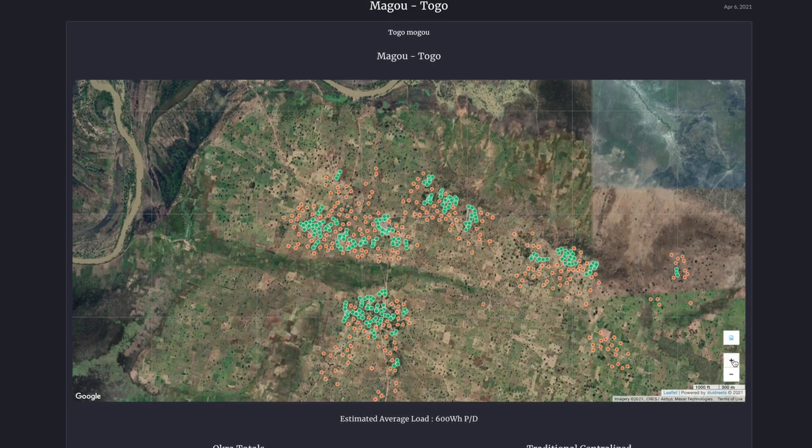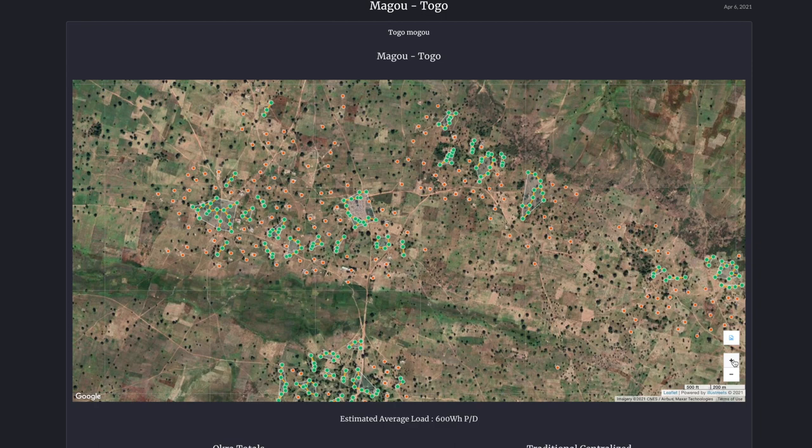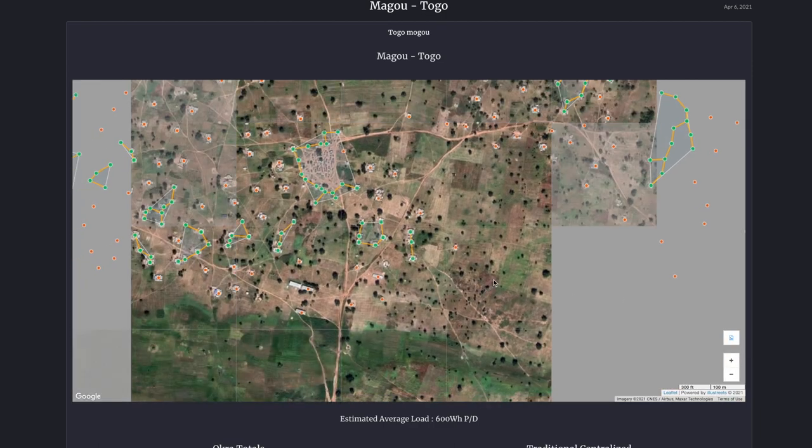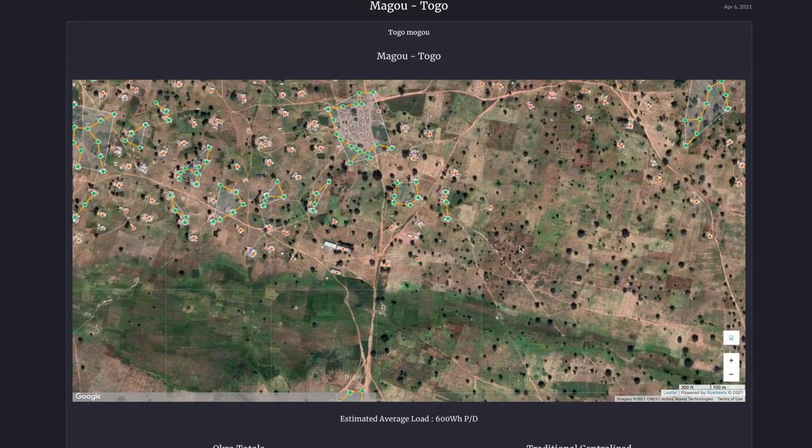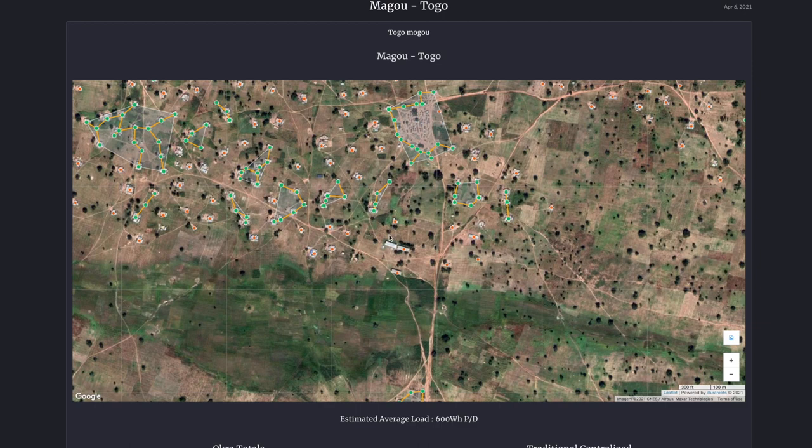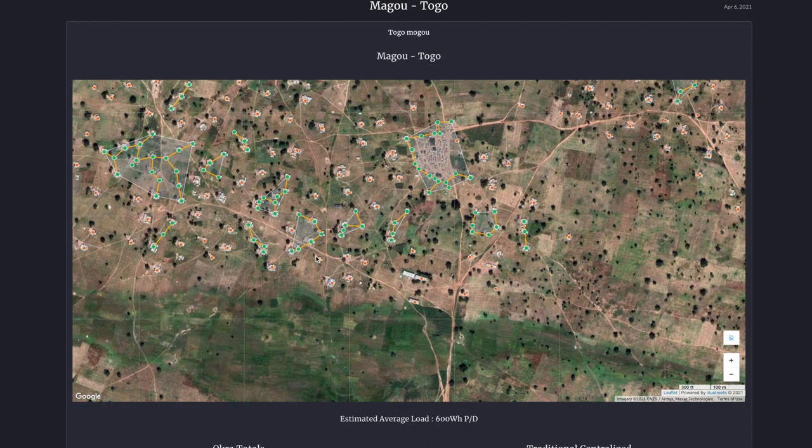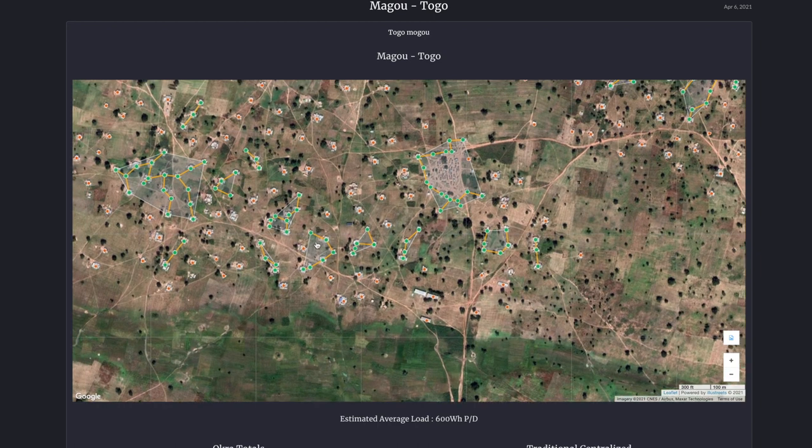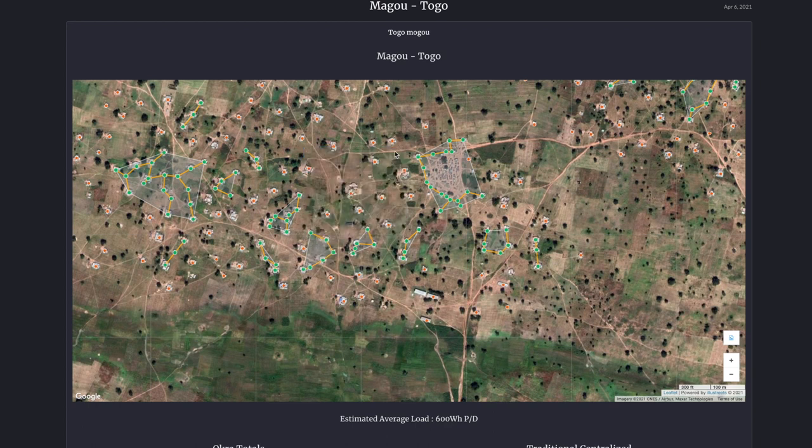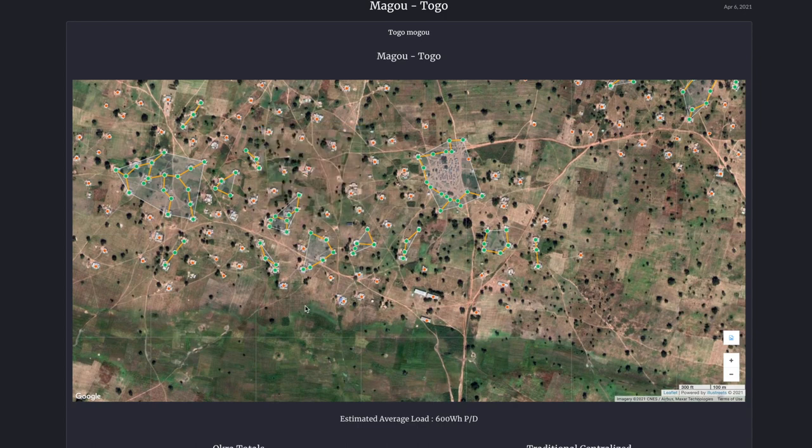So here you can see this is a site in Togo, and the orange points are systems that should be installed standalone because the distance from the closest household is quite far. The cable cost would be quite costly to interconnect them.